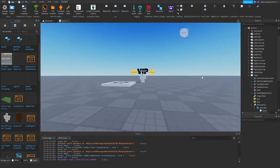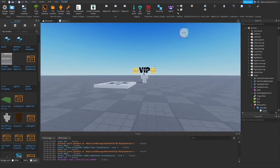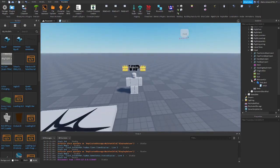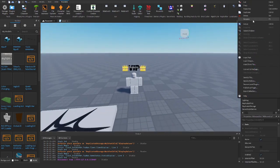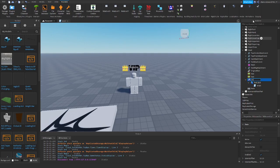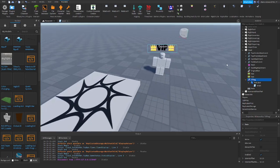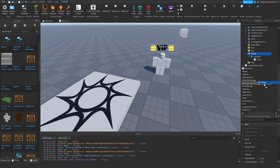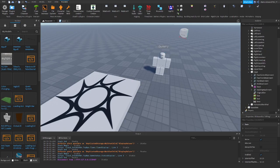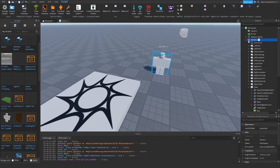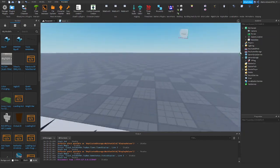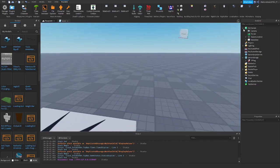Now we can create our game pass to give us the tag. Find the BillboardGui and rename it to 'VIPTag', then move it into ServerStorage. Delete the dummy since it's no longer required.